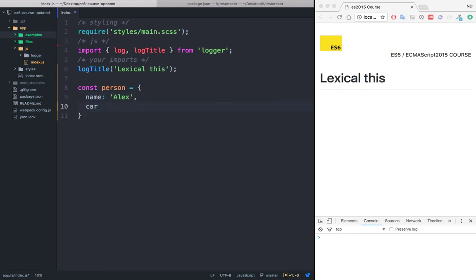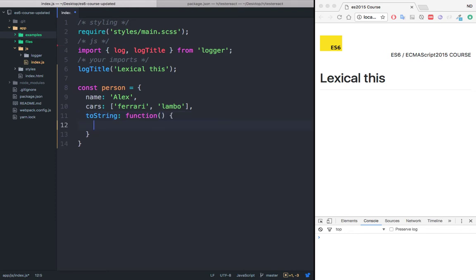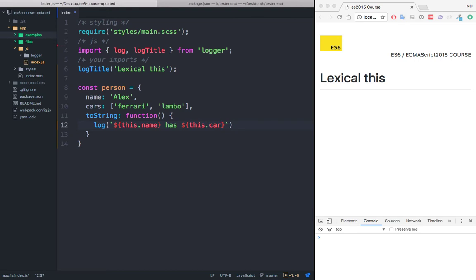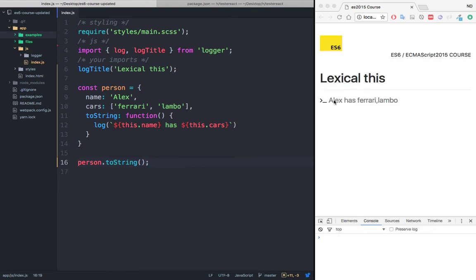And let's say that Alex has a list of cars. And this is an array, and he has Ferrari and he also has a Lambo. And now let's go ahead and create a method called toString. And within this function right here, we will simply log Alex profile. I'm going to log this dot name, as well as has and then the actual cars, this dot cars. And if I now want to use this, simply say person dot toString. And if I save this, you should see that we have Alex has Ferrari and Lambo.